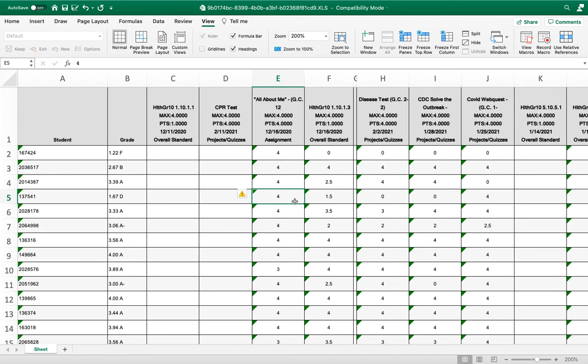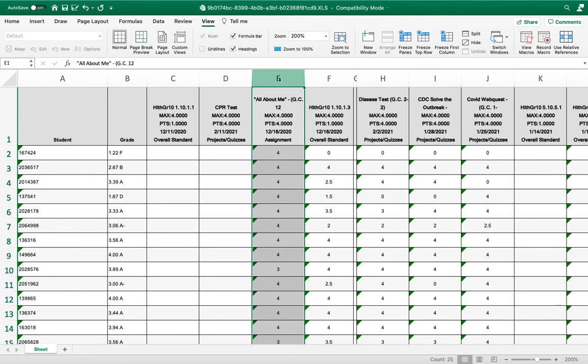Now when you're looking at data, a lot of times people just want to sort who got a zero on a standard, who got a four on a learning target or benchmark. To do that, if this is the one I'm most interested in, that I want to compare with my colleagues during CT,